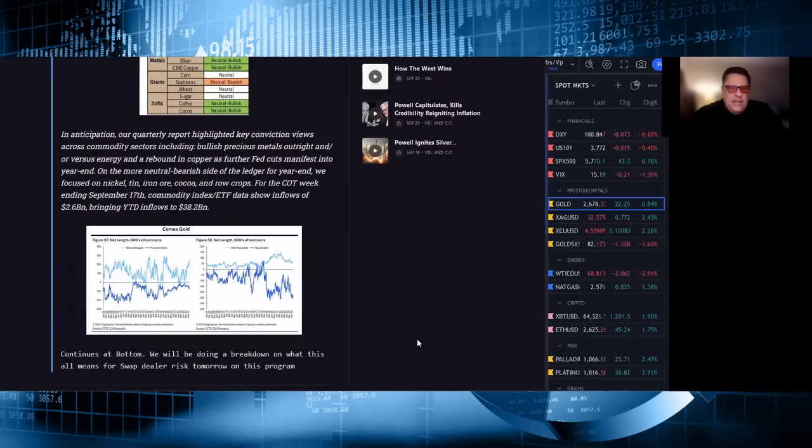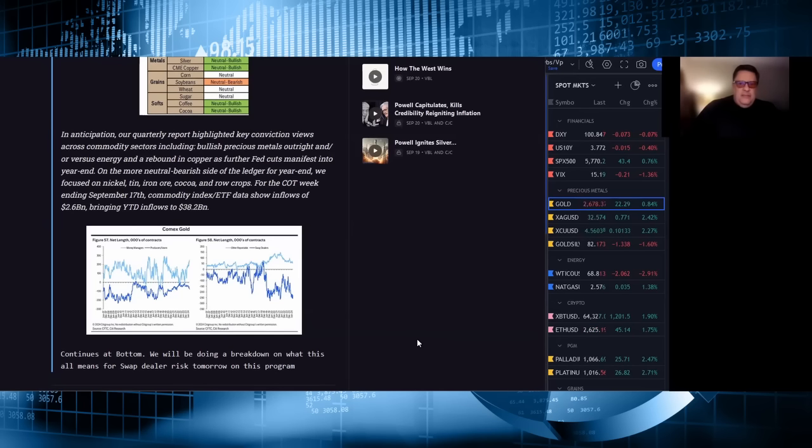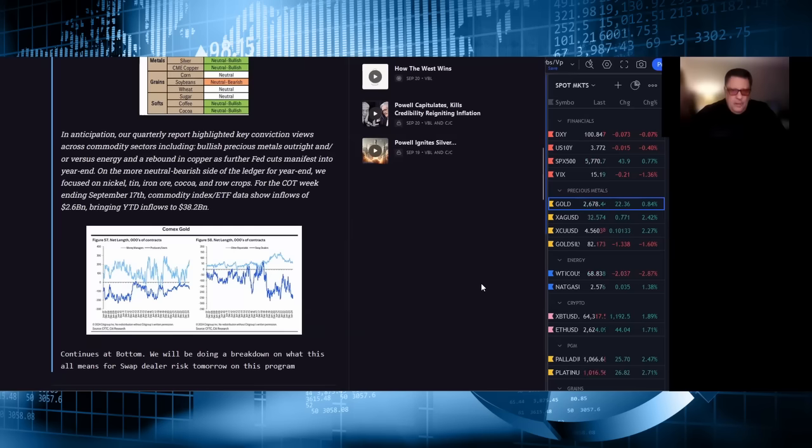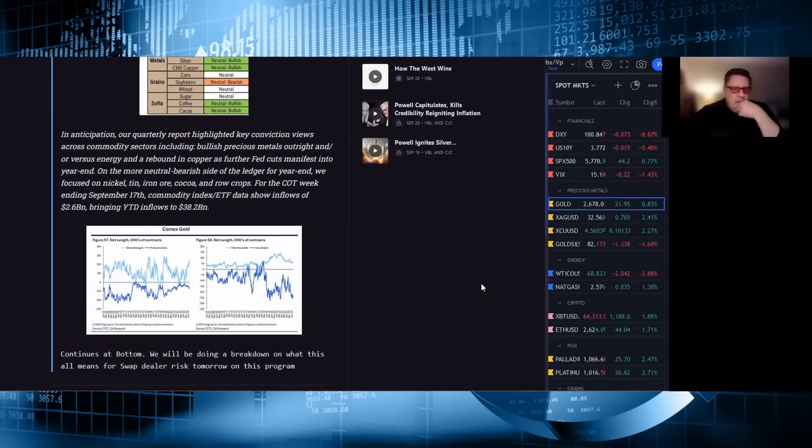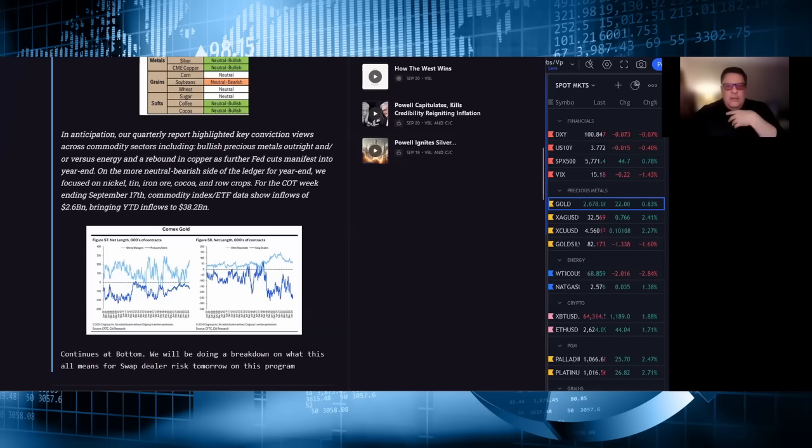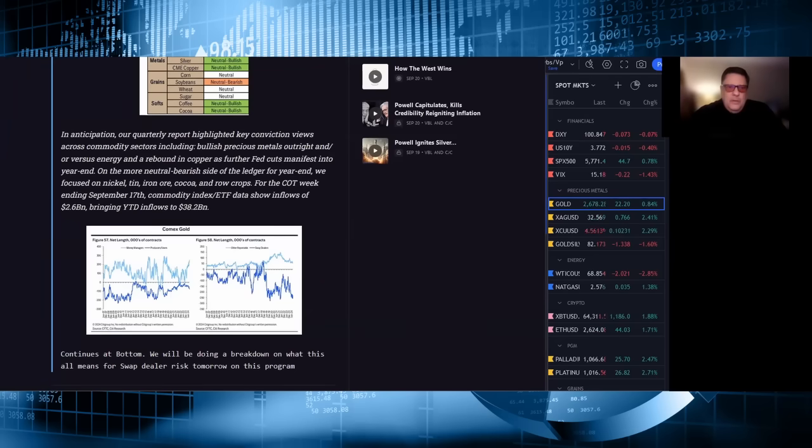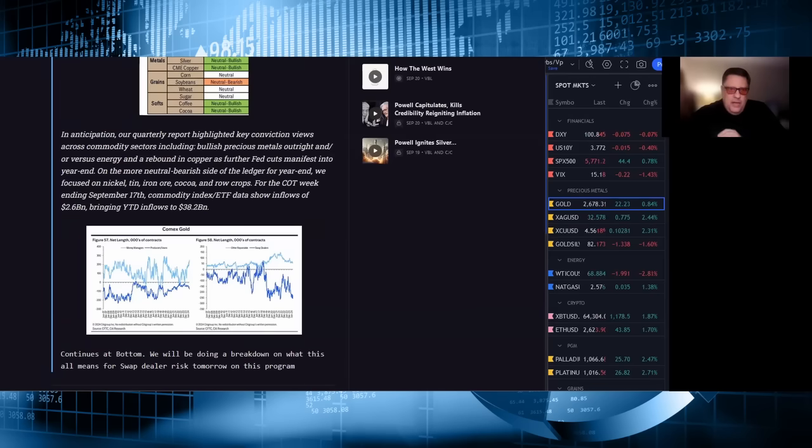For the COT week ending September 17th, commodity index ETF data show inflows of 2.68 billion, bringing year to date inflows to 38.2 billion. This continues at the bottom and we will be doing a breakdown on what this all means for swap dealer risk. For the last couple months, for the last forever, people have been discussing more frequently the swap dealer short position.